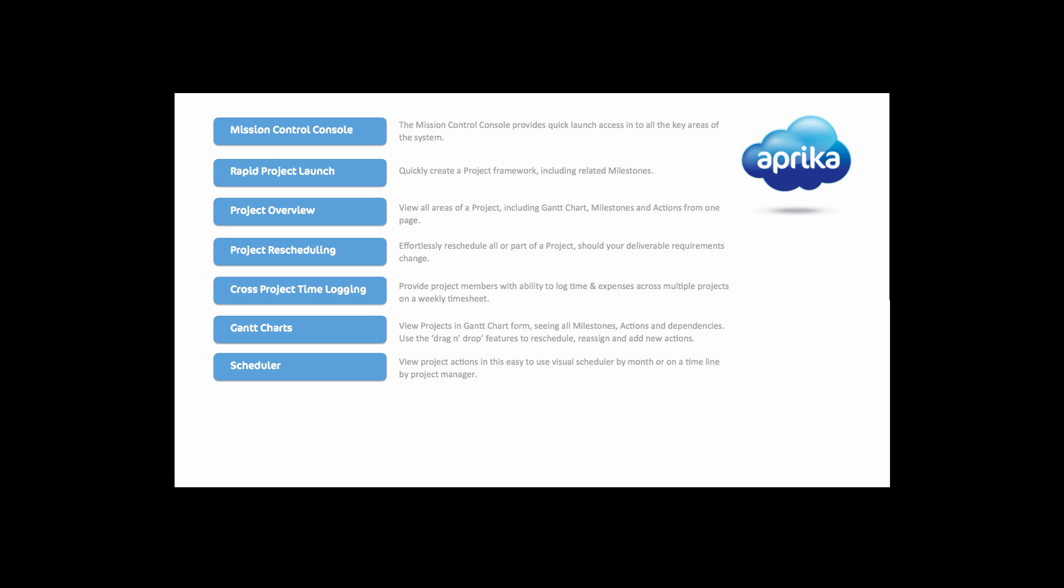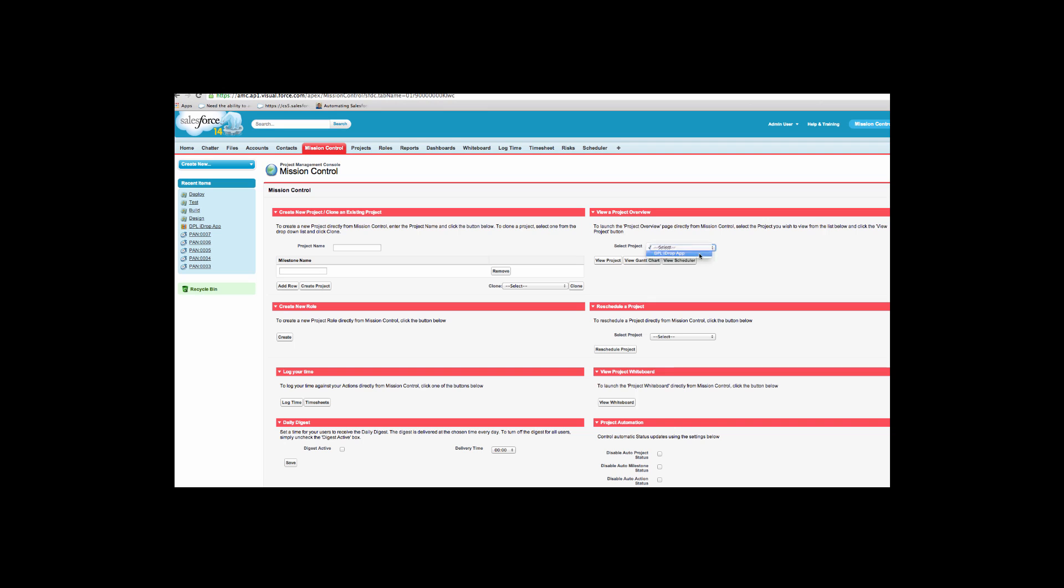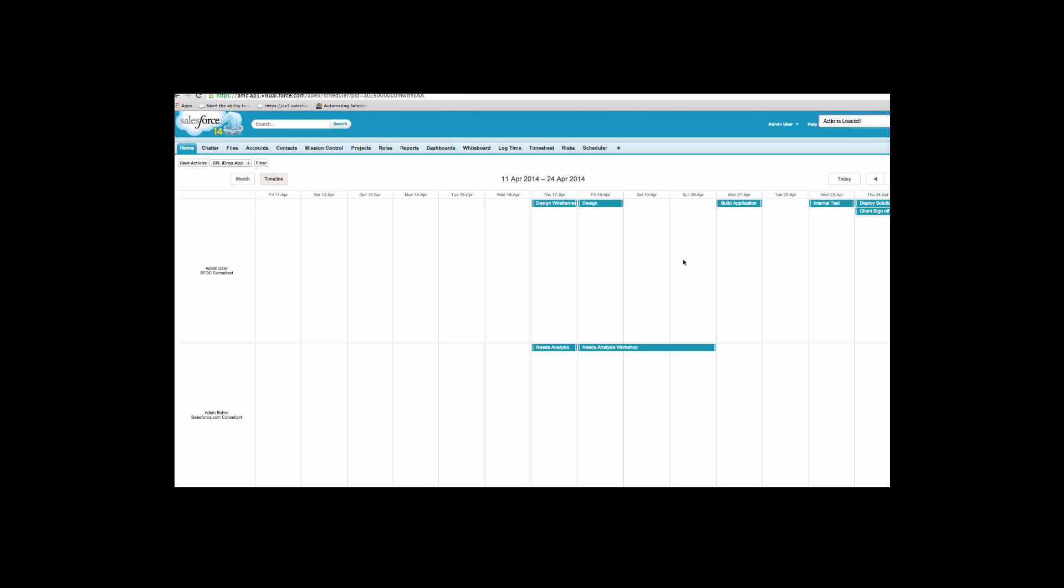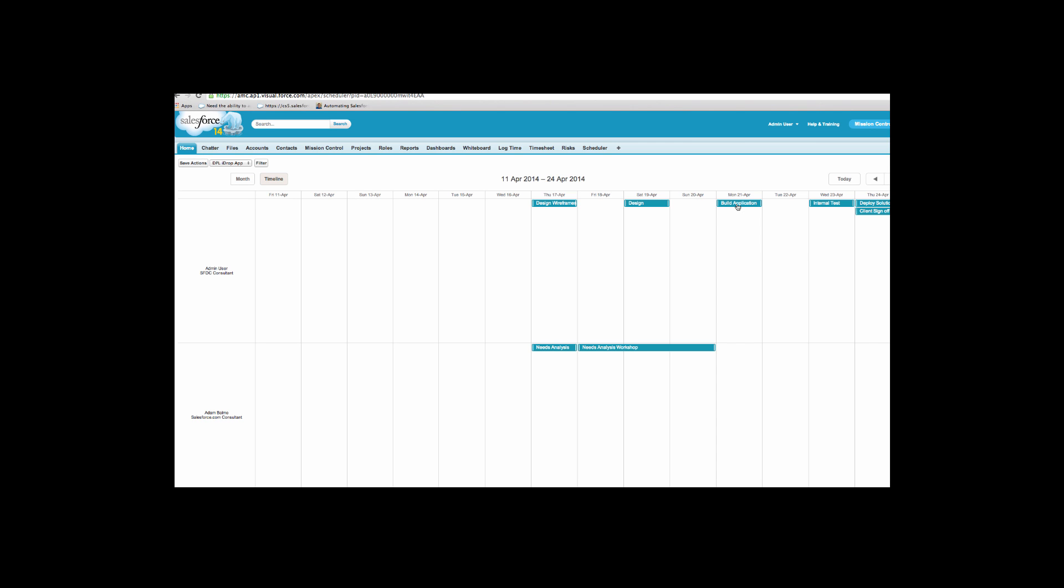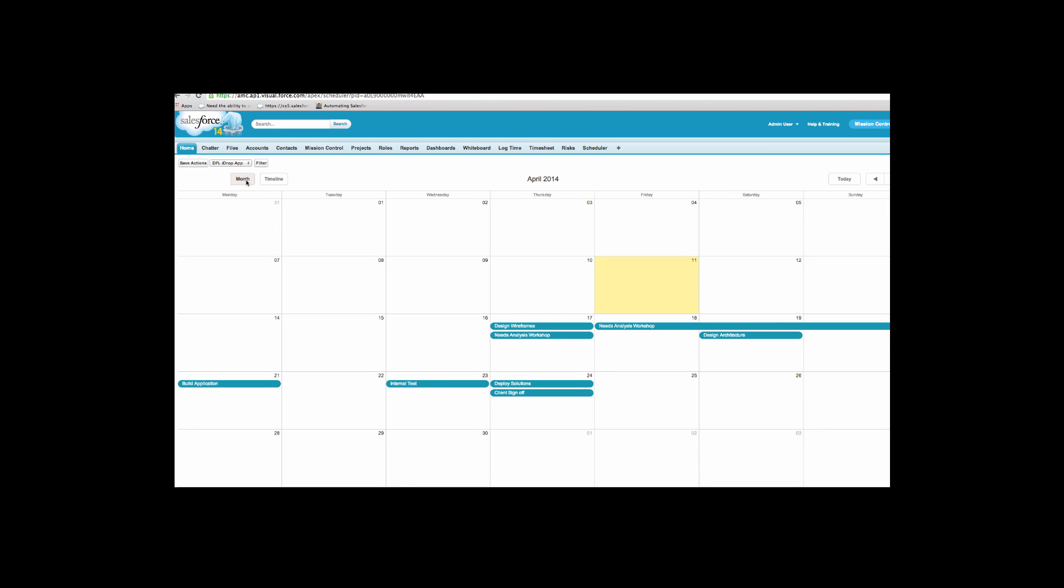The mission control scheduler provides a calendar style view of action records. Once again, this feature is very user friendly. You can view details for a specific action by hovering. You can also utilize the drag and drop functionality of the scheduler. The scheduler can display actions for all projects, or you can filter to a specific project and view by timeline or month. It enables you to reschedule and change ownership of any action, making it a very useful tool for capacity planning.